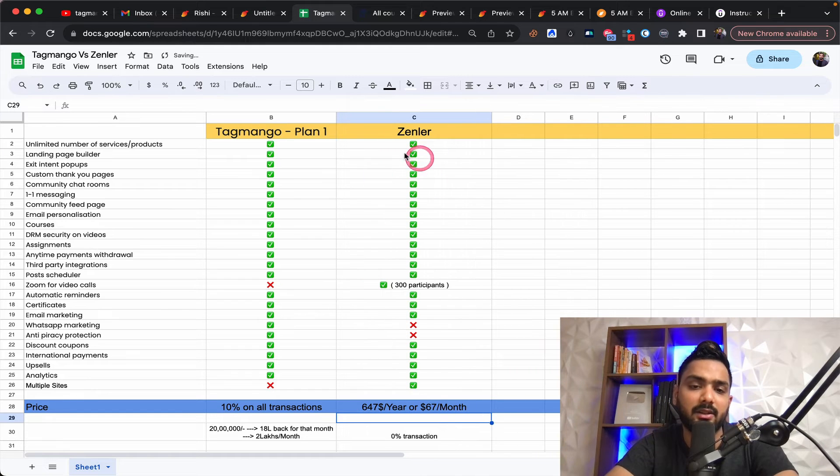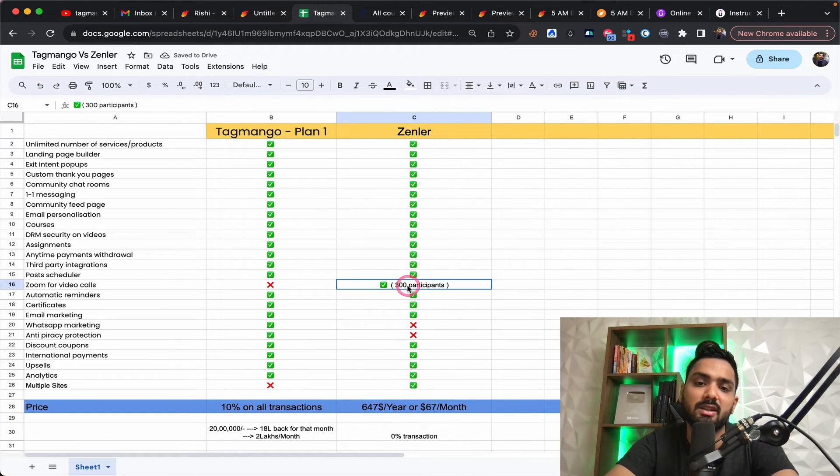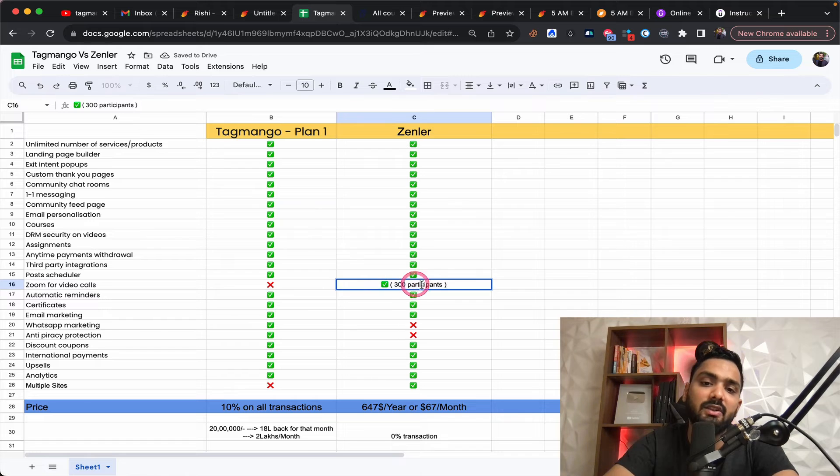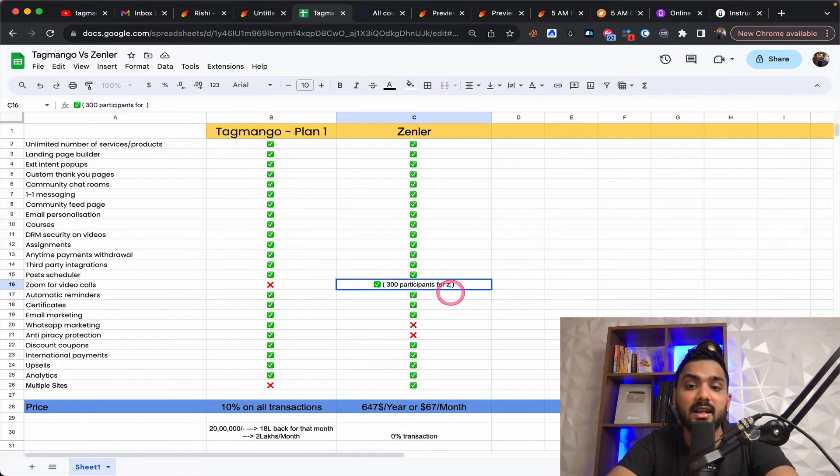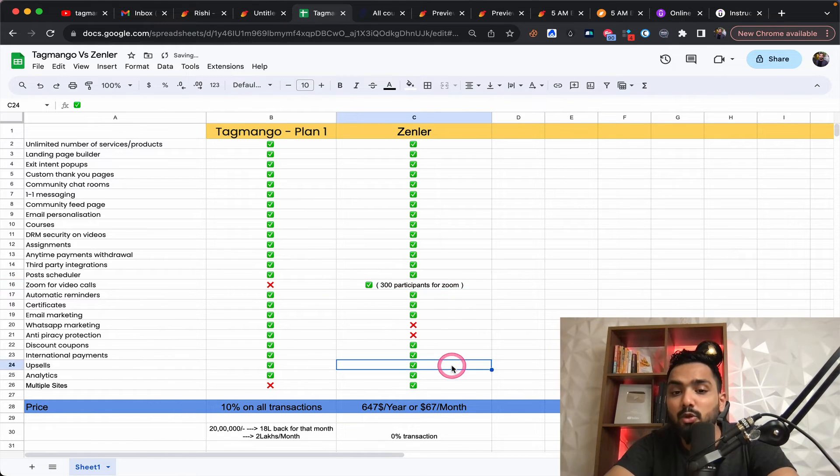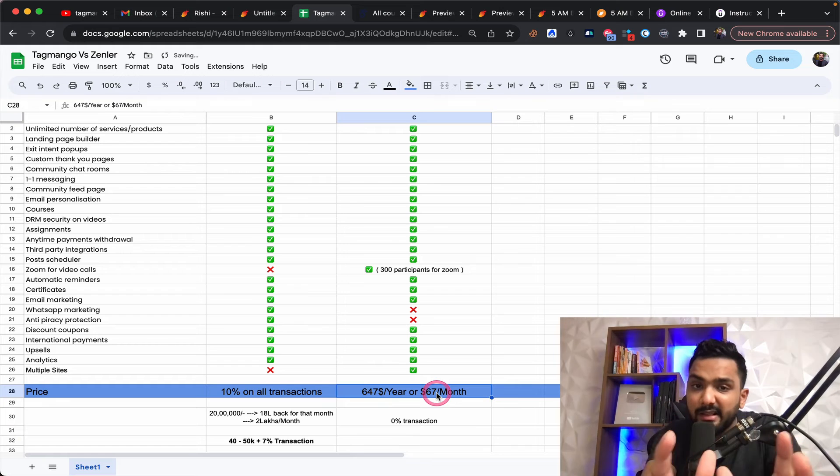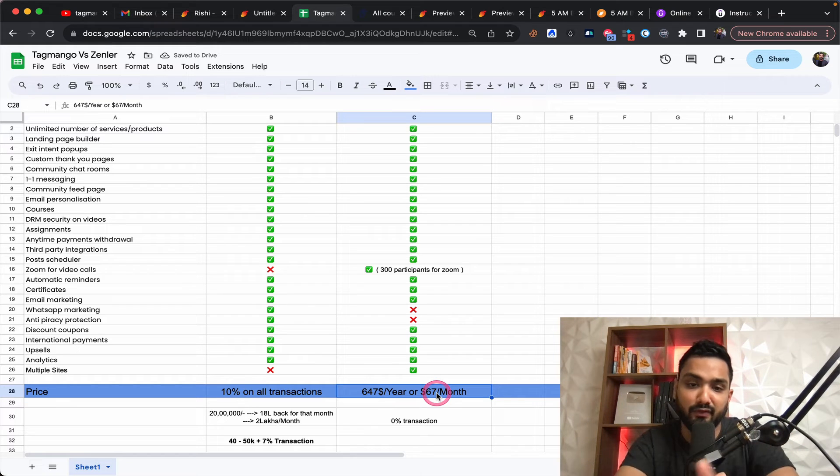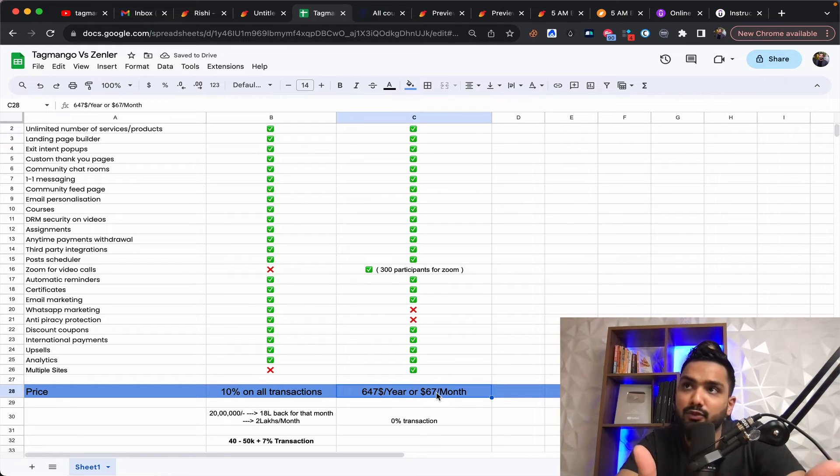It has pretty much the same set of features, but most important is you get 300 participants for zoom, which means you save the zoom cost as well. So this is literally coming to you for free of cost. Think about it for zoom.